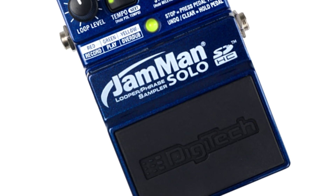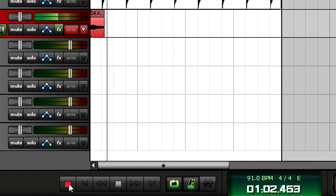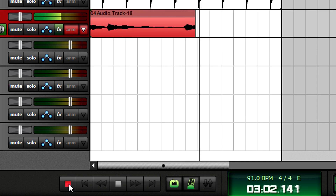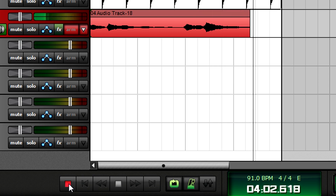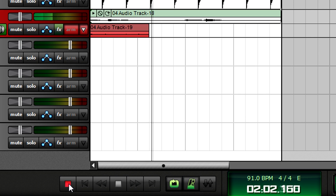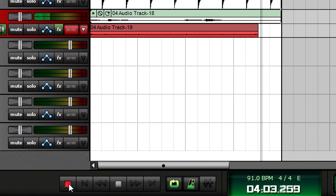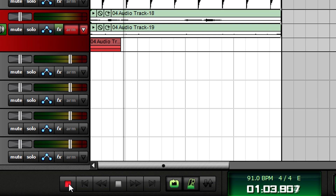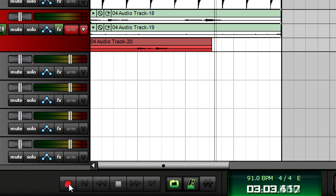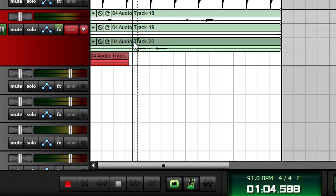Loopers are popular effects that let you build up take after take to create thick, complex parts, and loop recording in overdub mode creates a looper of unlimited length within MixCraft. Select the loop length, then click on the toolbar's loop button. Start recording — each loop will be recorded in its own take. If you didn't like one of the loops, simply mute it or even delete it.